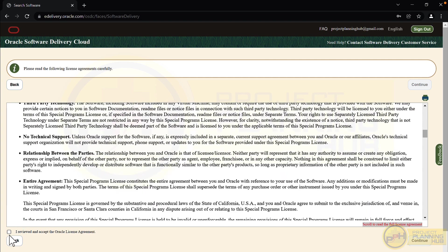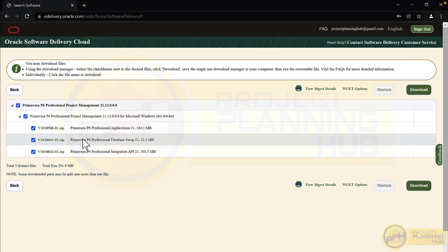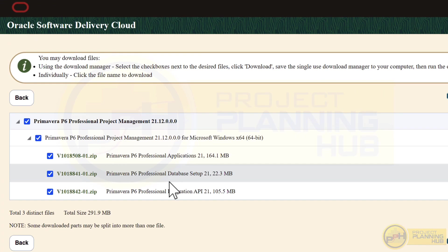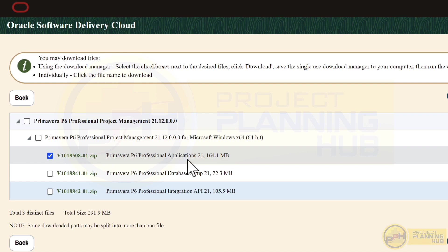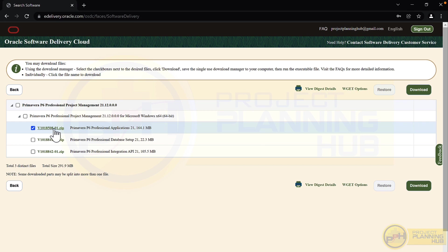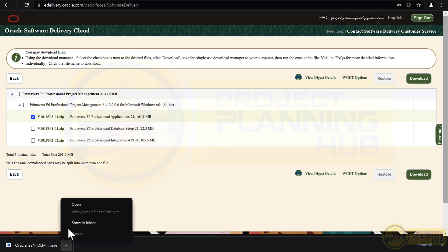Read and agree to the terms and conditions, then click 'Continue'. A feedback form will appear — you can fill it or close it. Now you will see the files related to our software. The second and third files — Professional Database Setup and Integration — are not needed, so uncheck those. We only need to download the main application: Primavera P6 Professional Application. Click the download button to proceed.